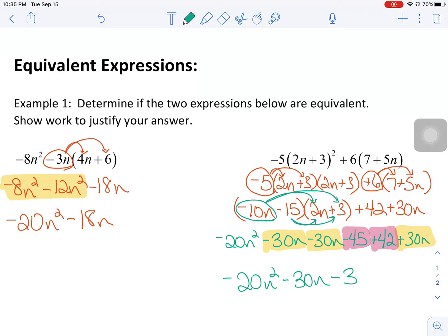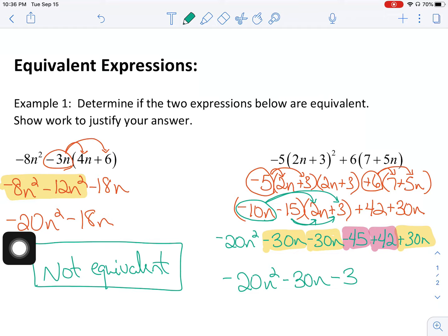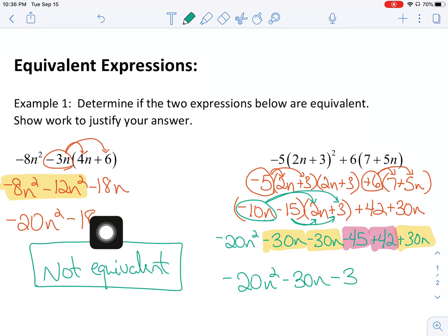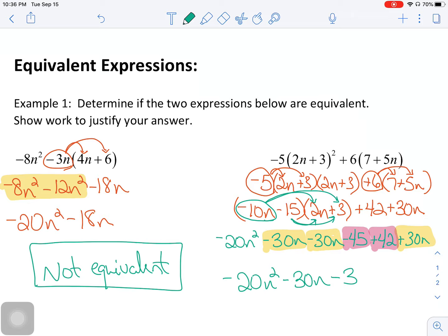At this point I can say that these two expressions are simplified. But I haven't yet answered the question — the question says determine if the two expressions below are equivalent. These two expressions are not equivalent. Obviously they do share negative 20n squared, but having negative 18n is not the same thing as having negative 30n. And this negative 3 matches up to nothing in the answer on the left. The idea is: simplify your expressions, then check to see if they are equivalent.